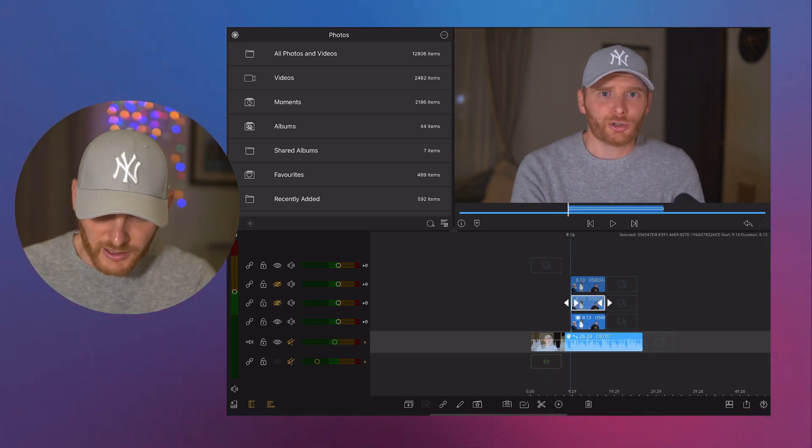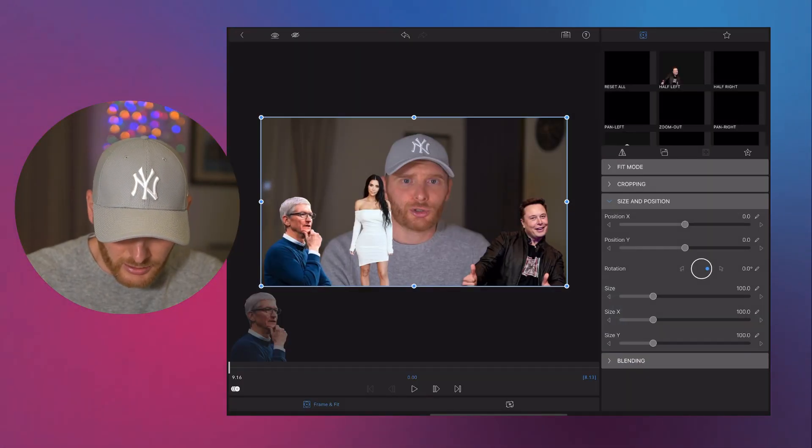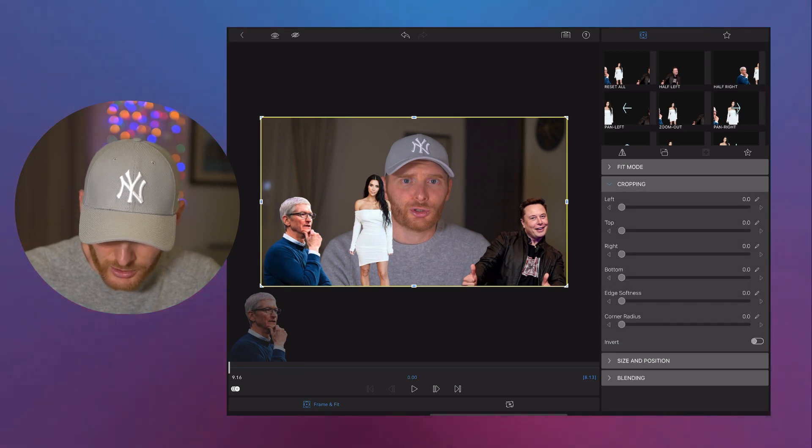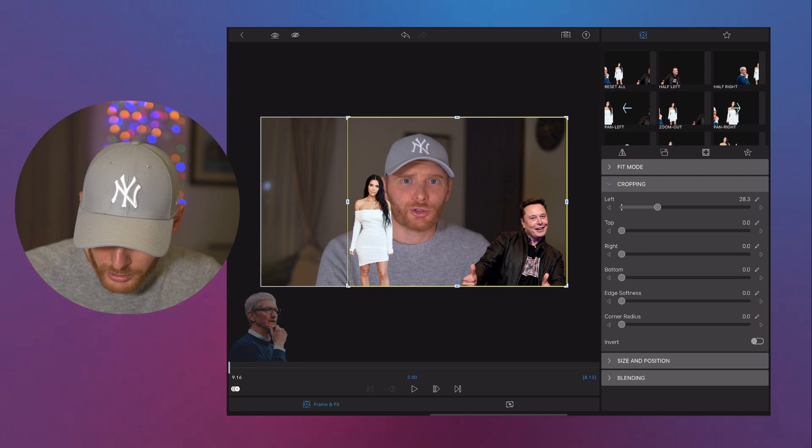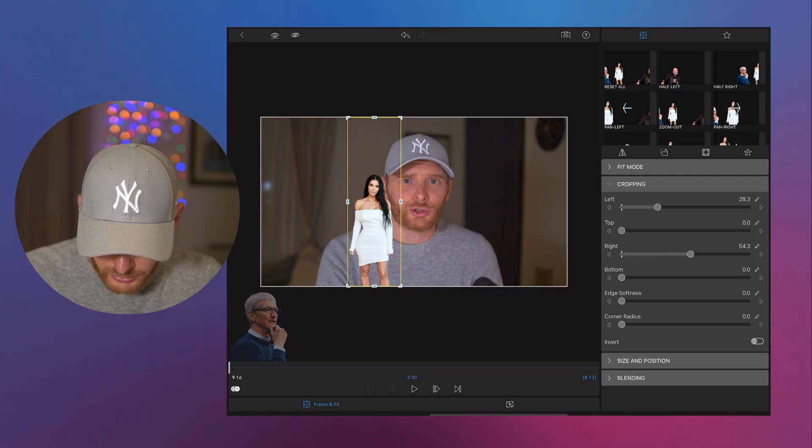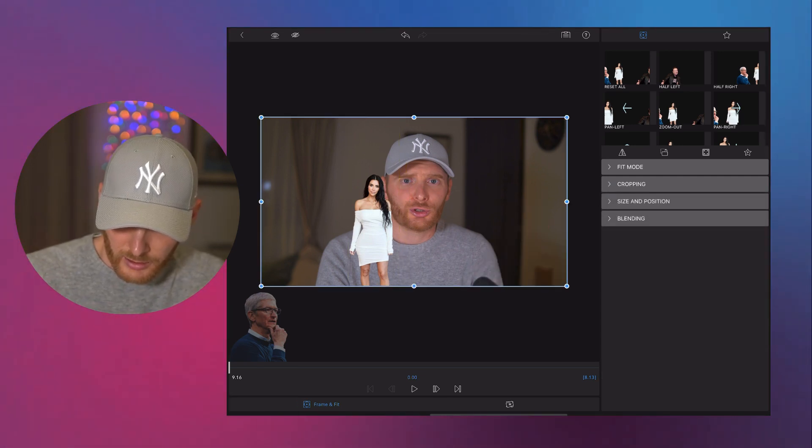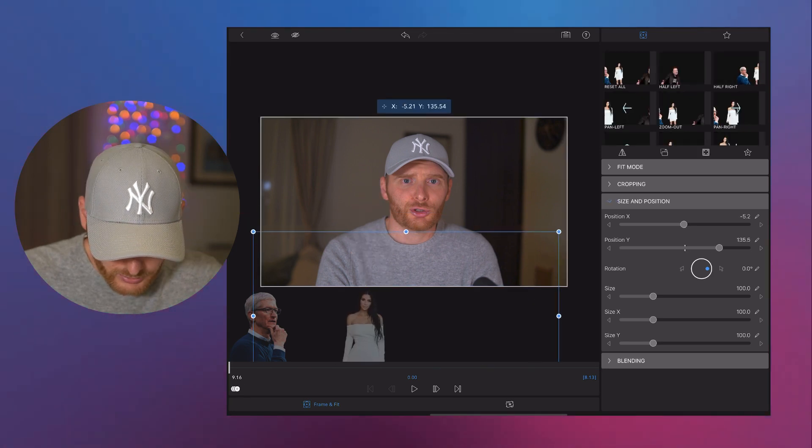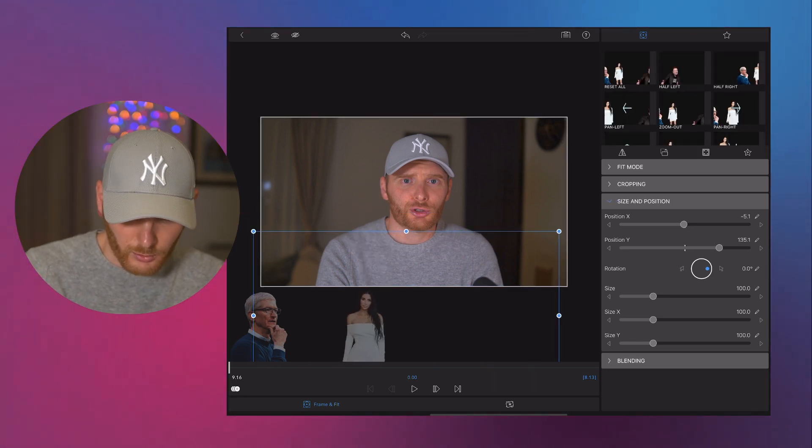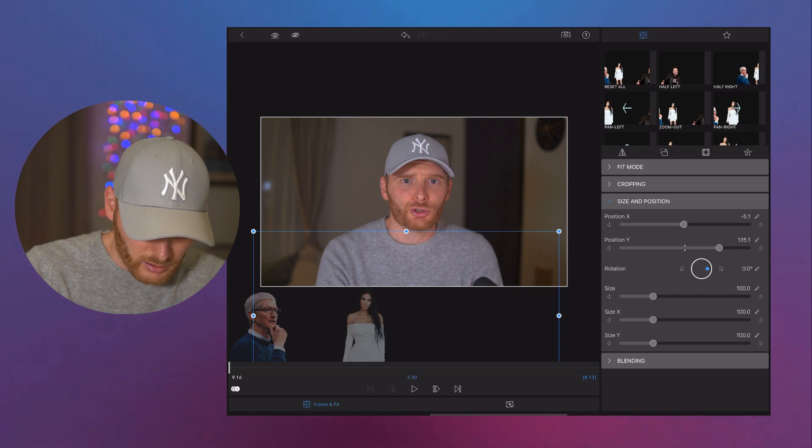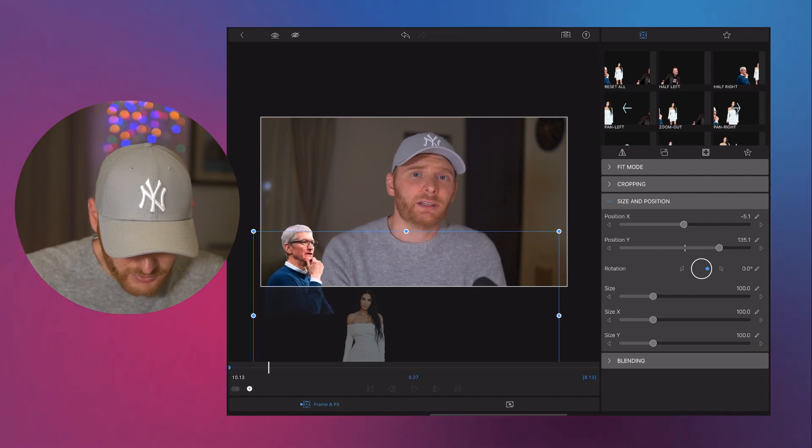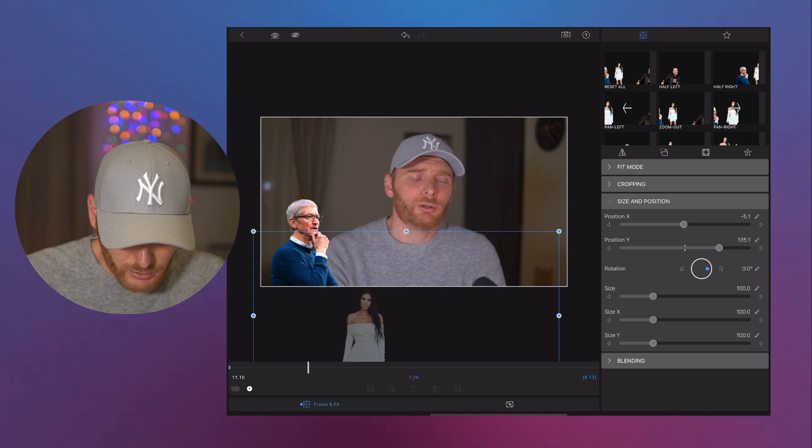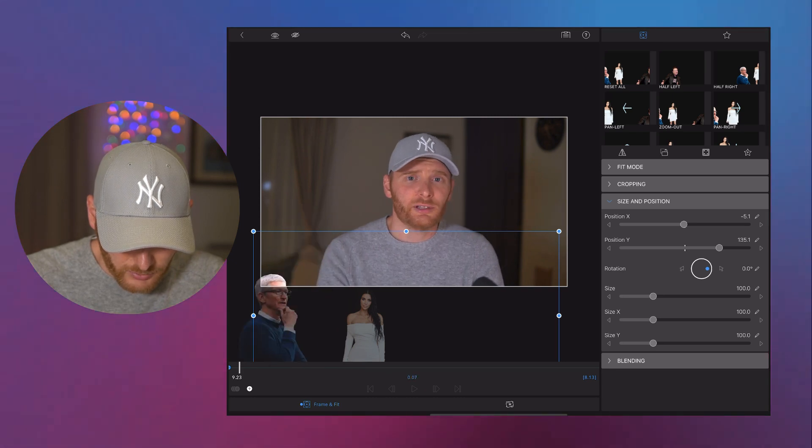So we go into the second one. So now it's Kim Kardashian. So we do the same procedure. We crop it on the left. We crop it on the right. Then we go into size and position. And in the beginning, we again hide her from the frame.